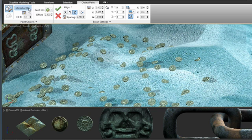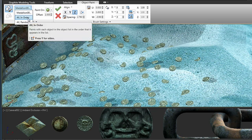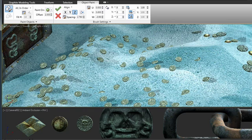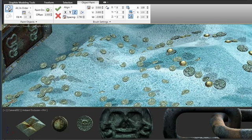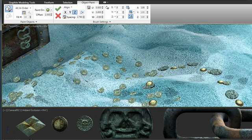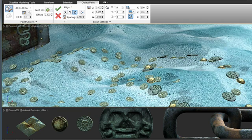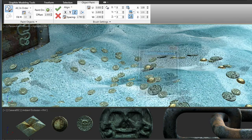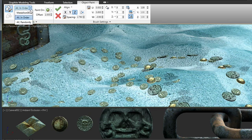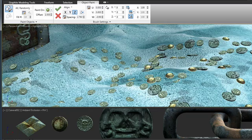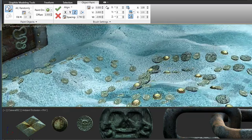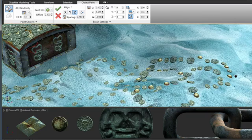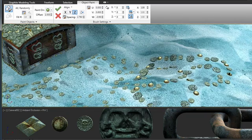Instead of just painting with the medallion, I'm going to choose paint all in order. What this will do is paint all of the objects I have selected on that dialog box in the order in which they appear. You can see it's painting the medallion, the coin, and the grommet. I can also choose to paint them randomly, and then in any random order they will appear. This is another excellent use of object paint to randomize objects within your scene.